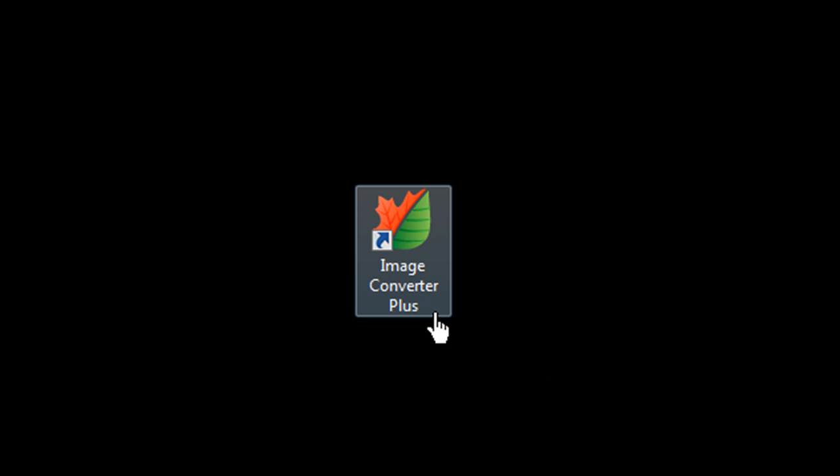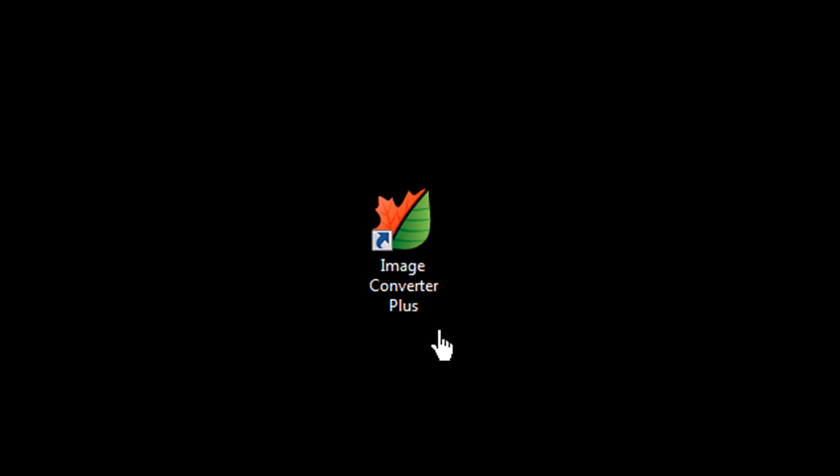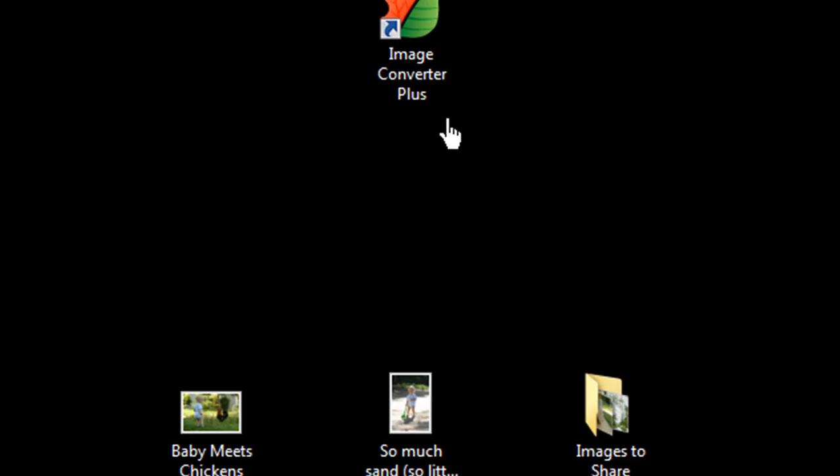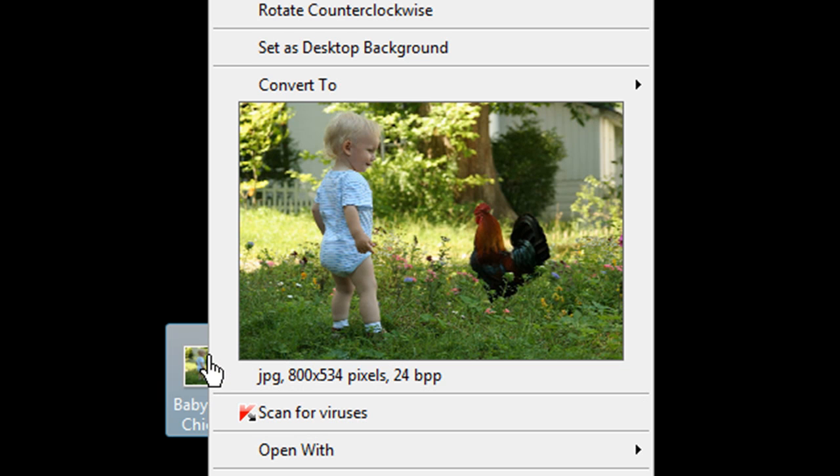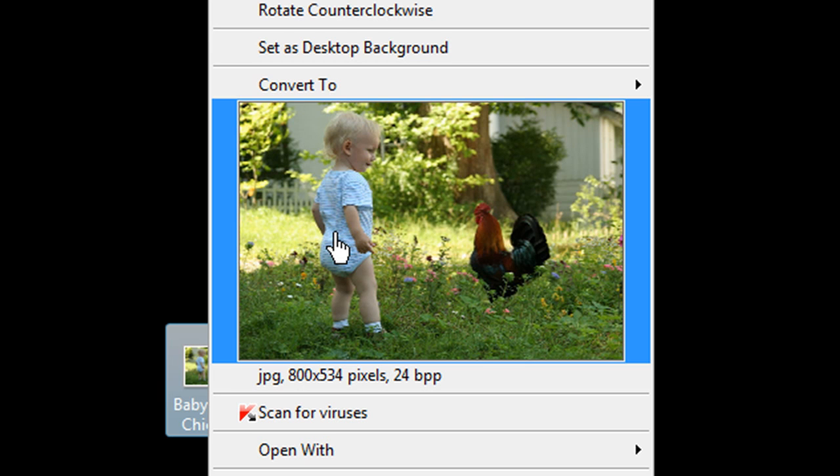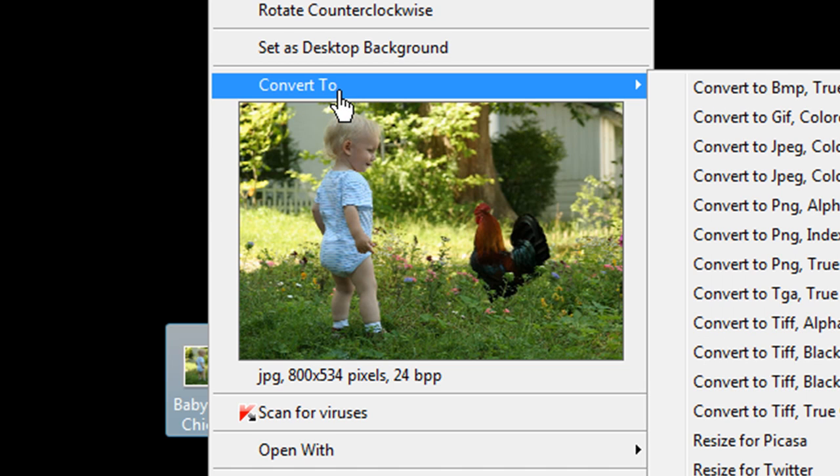You can launch the interface to convert and customize your images, or you can just right-click on an image file. You'll see a preview of the image, and just above that, the words Convert To. Click on Convert To,